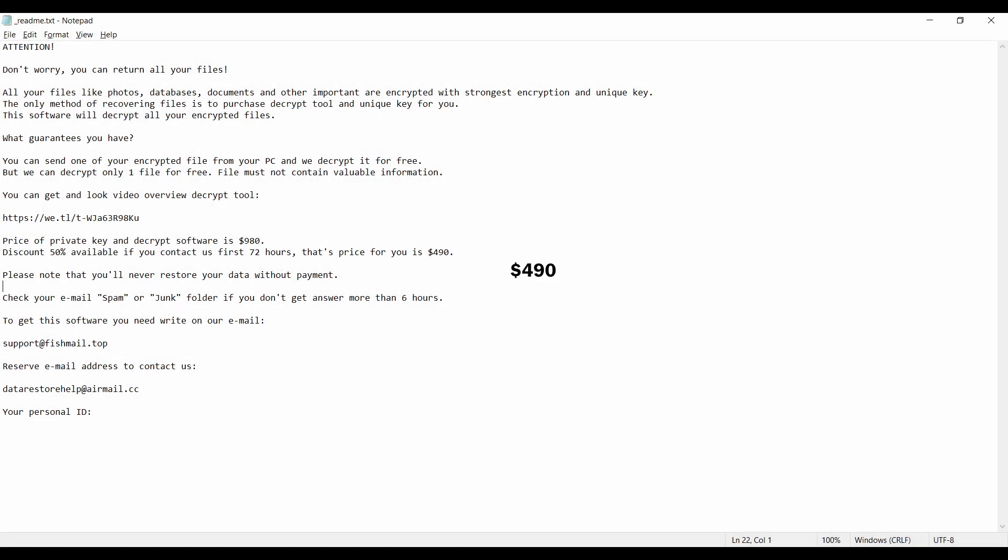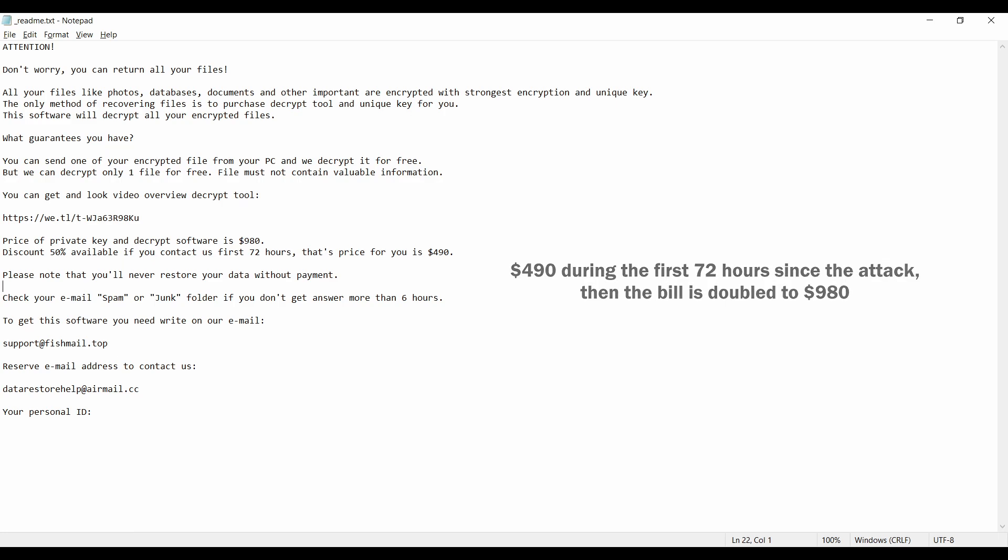This malware is yet another sample that belongs to the stop family. It attacks users all over the world asking for up to $980 for file decryption.